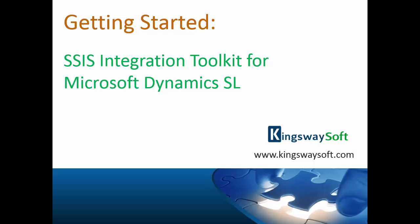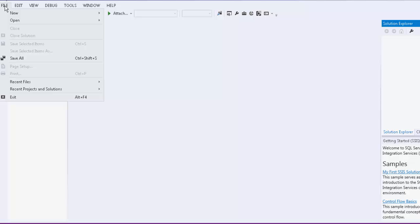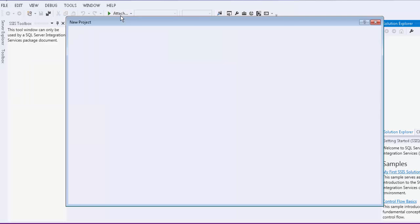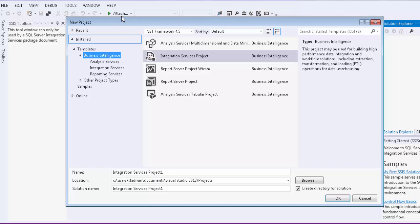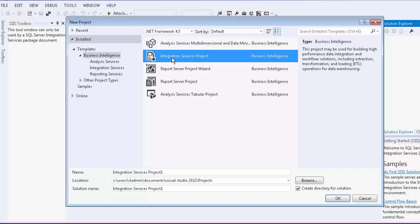To get started, let's create a simple SSIS project. This tutorial will assume that you have installed the SSIS bits, otherwise you will not be able to see the SSIS project type here.